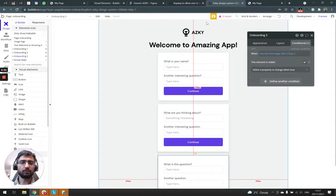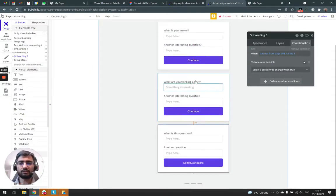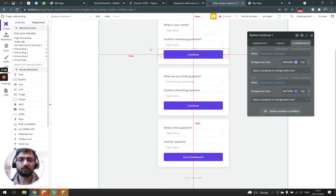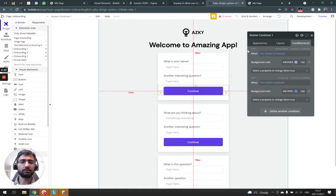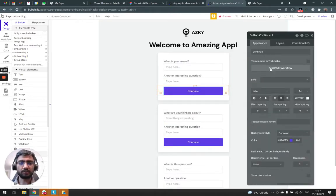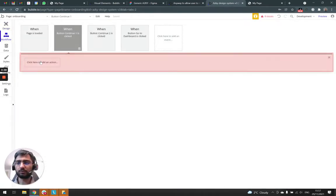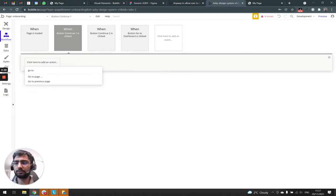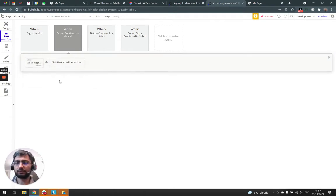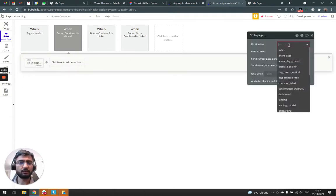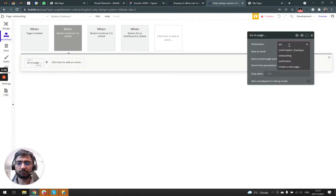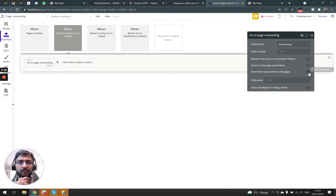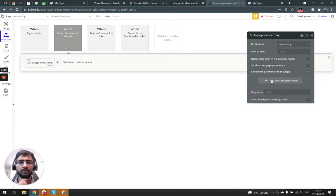So now we just need to add next and back buttons. If I start a workflow, all I need to do is go to page, the same page as the one we're on, onboarding, and we just send more parameters to the page.